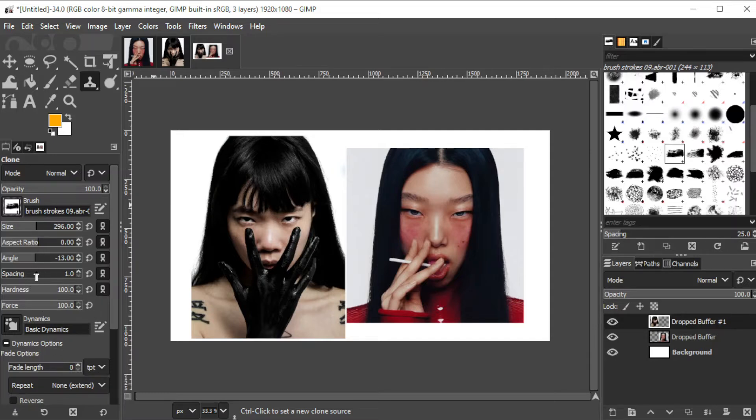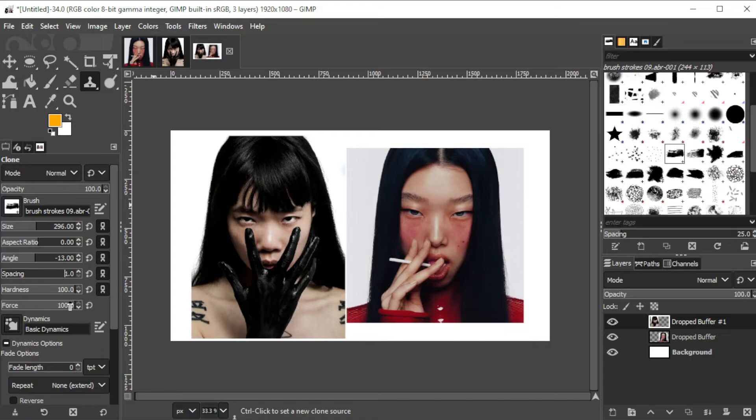I would also set the spacing to one so that there will be only one stroke per click. And I will set both the hardness and the force to 100 for a sharp edge.